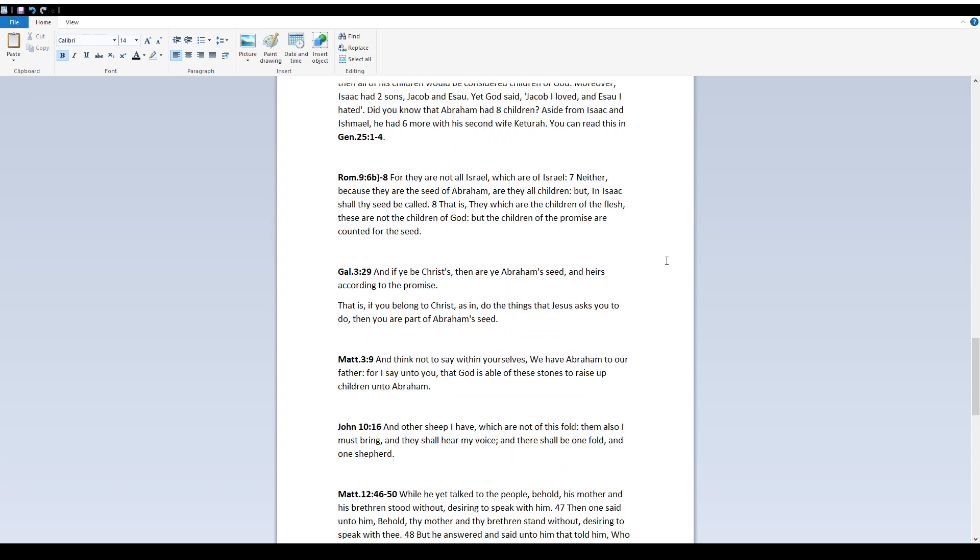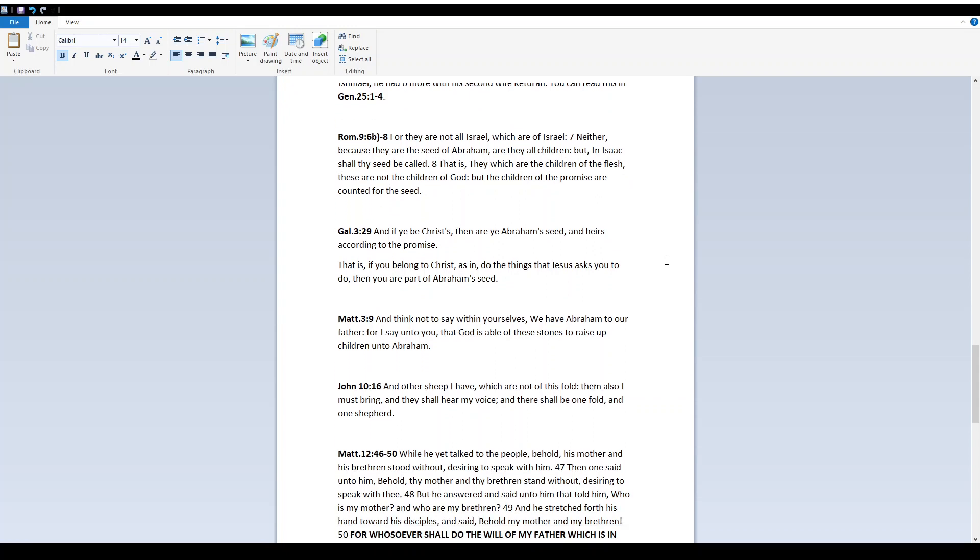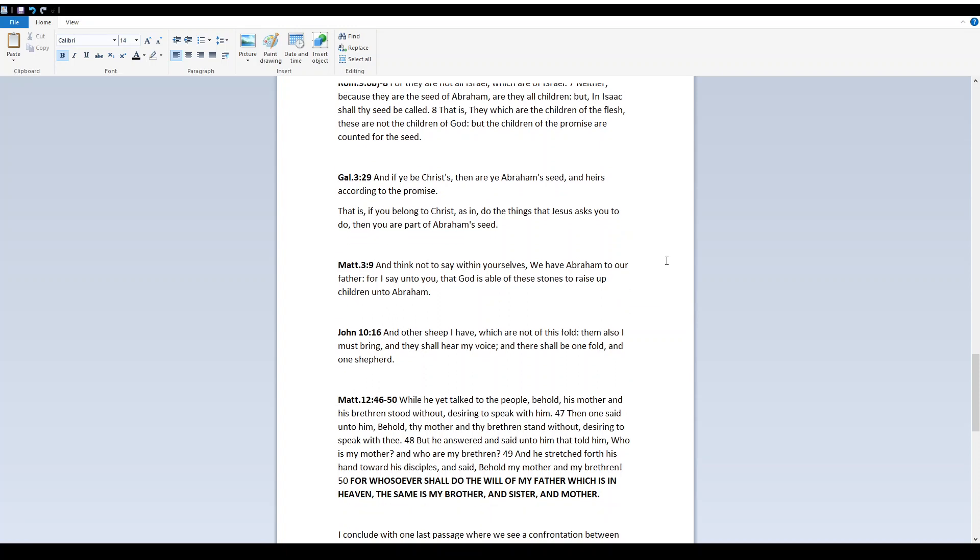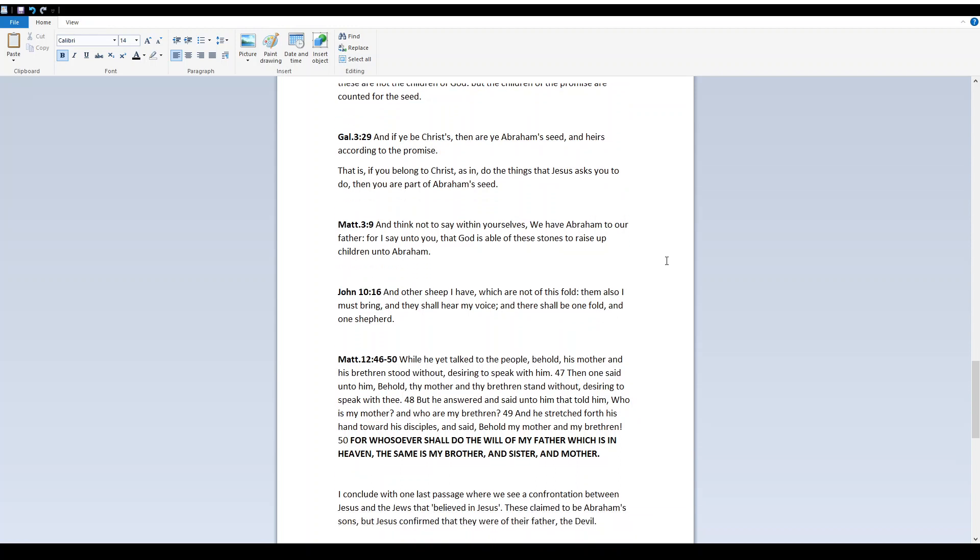Romans 9, 6b-8. For they are not all Israel which are of Israel, neither because they are the seed of Abraham are they all children. But in Isaac shall thy seed be called. That is, they which are the children of the flesh, these are not the children of Elohim, but the children of the promise are counted for the seed. Galatians 3, 29. And if ye be Christ, then are ye Abraham's seed and heirs according to the promise. That is, if you belong to Christ, as in, do the things that Yeshua asks you to do, then you are part of Abraham's seed.